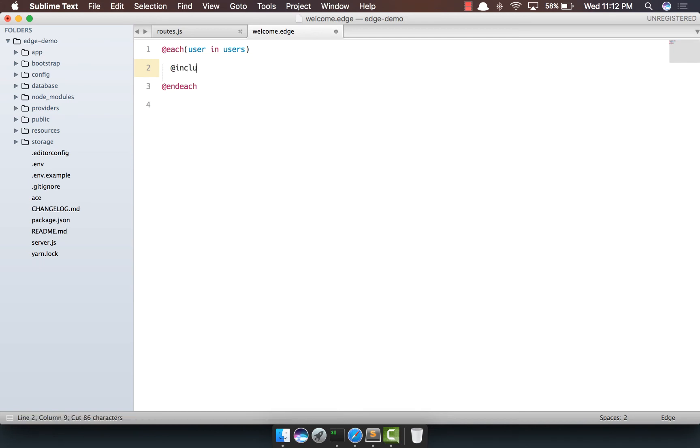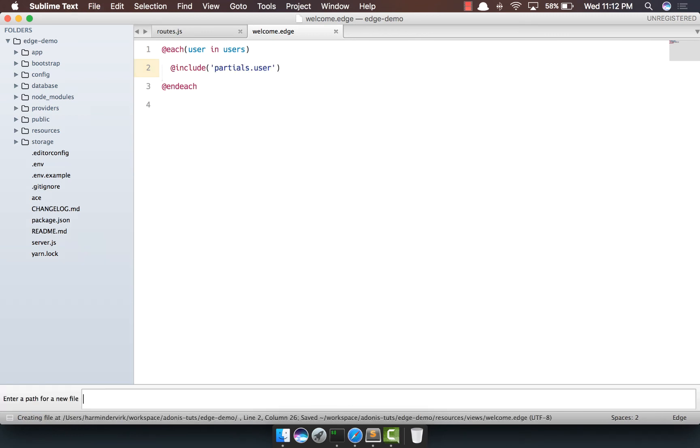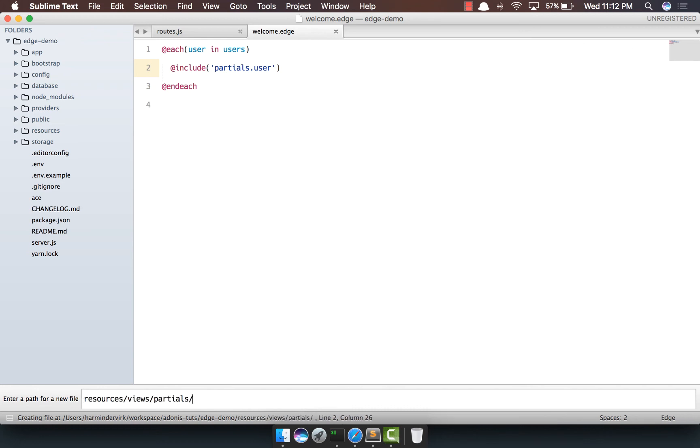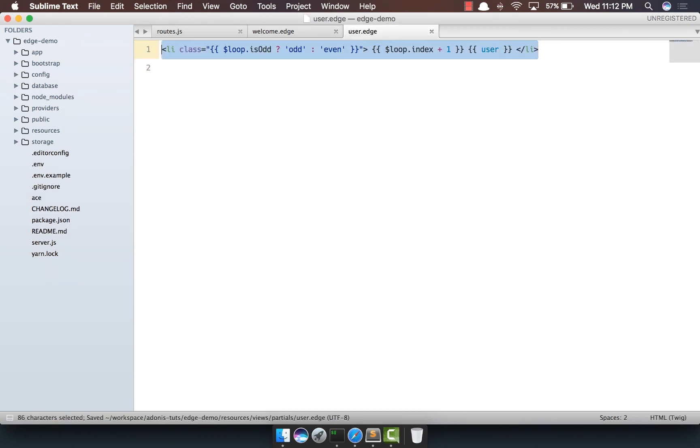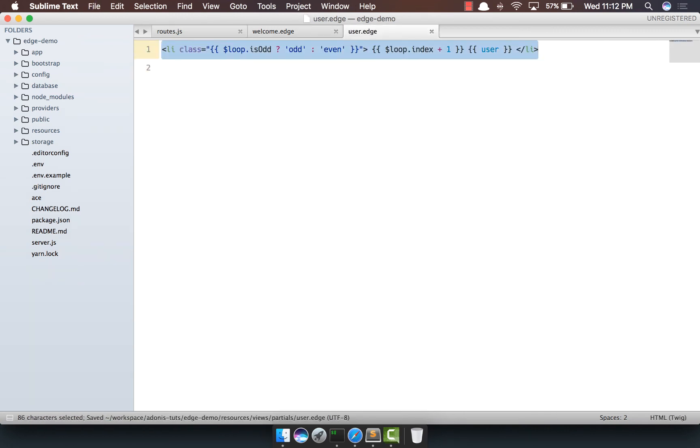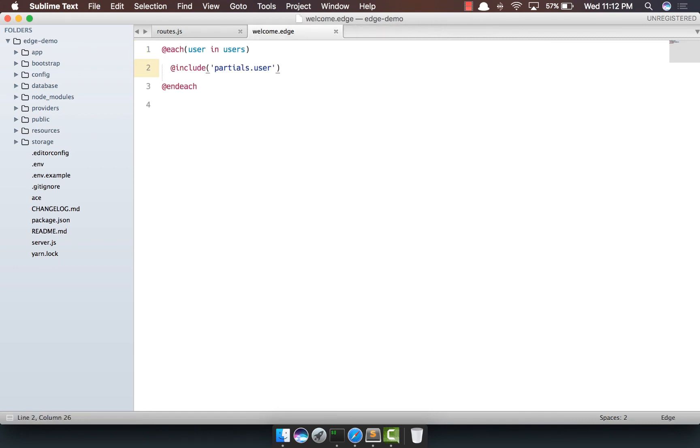So we're going to say @include partials.users and we'll create this partial. So we're going to say resources, views, partials, user.edge, and we're basically going to put our entire markup inside this partial file.